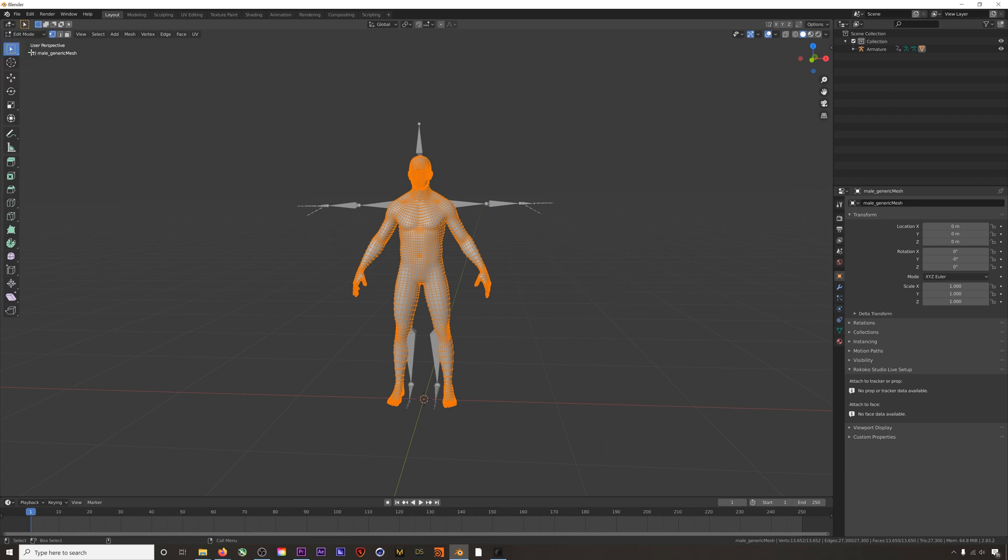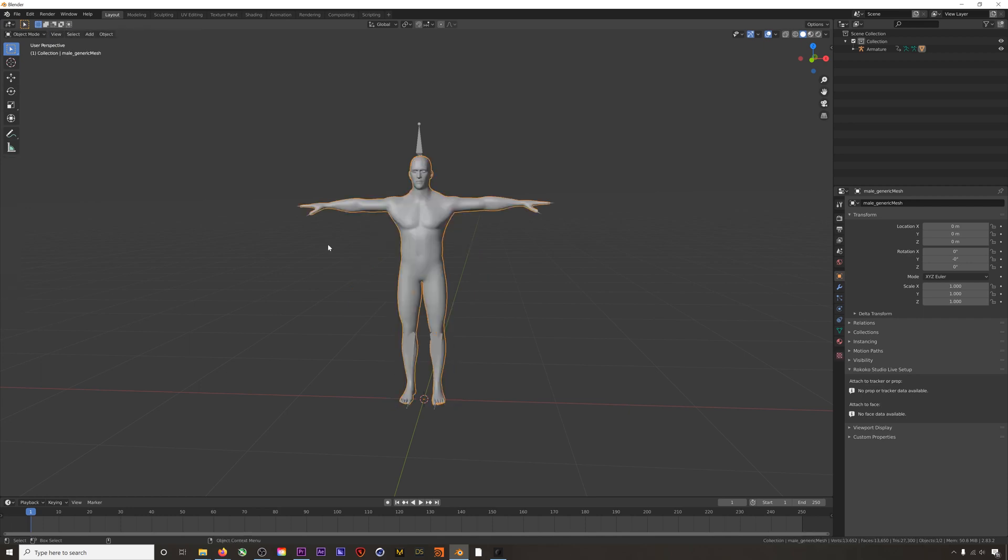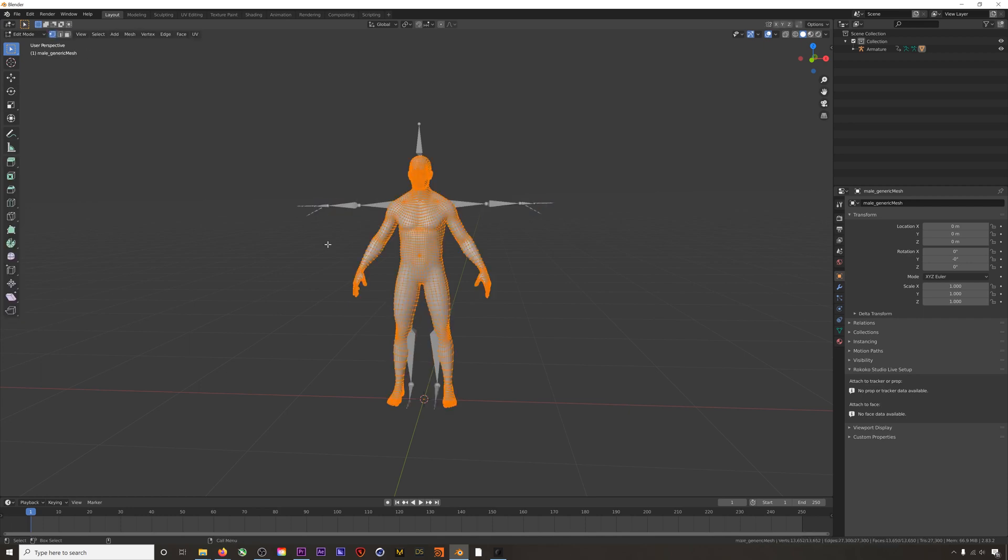This character which I rigged in Mixamo had a rest pose like this. It was in an A-pose when I rigged it. So when you have characters whose rest pose is different from a T-pose, when you retarget you can get results like this.